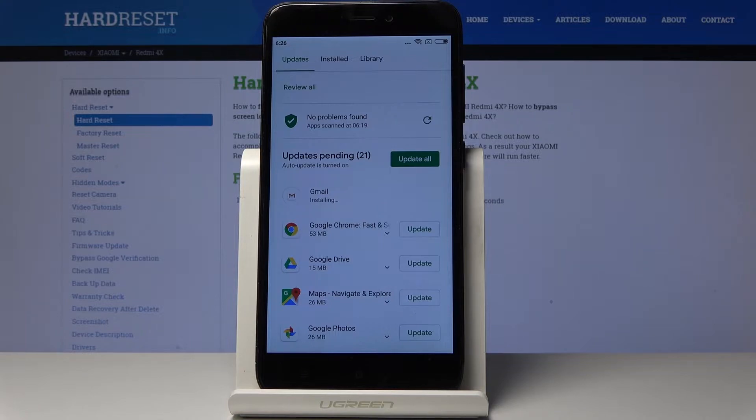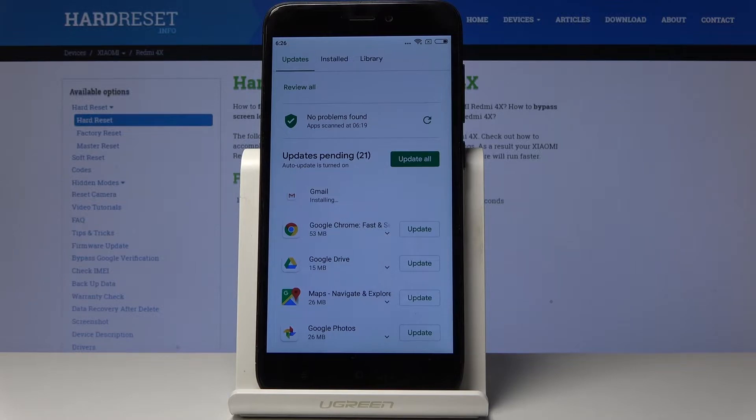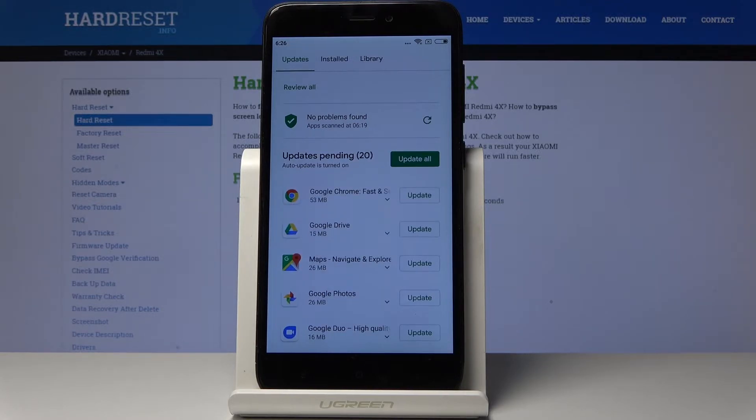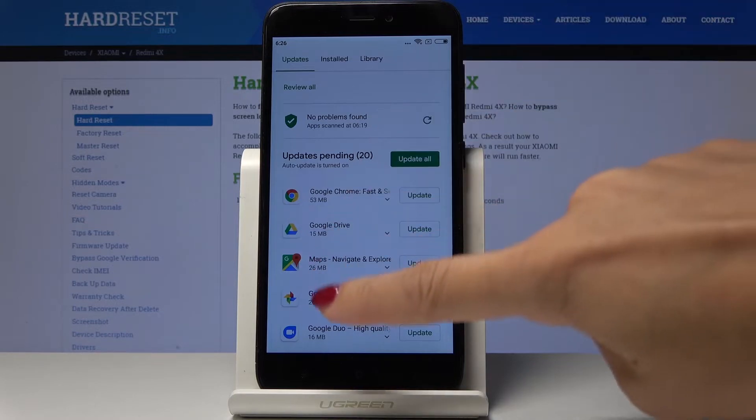So just give your Xiaomi a while to do it. It will be all done automatically. Meanwhile you can use your device in a normal way but just patiently wait.